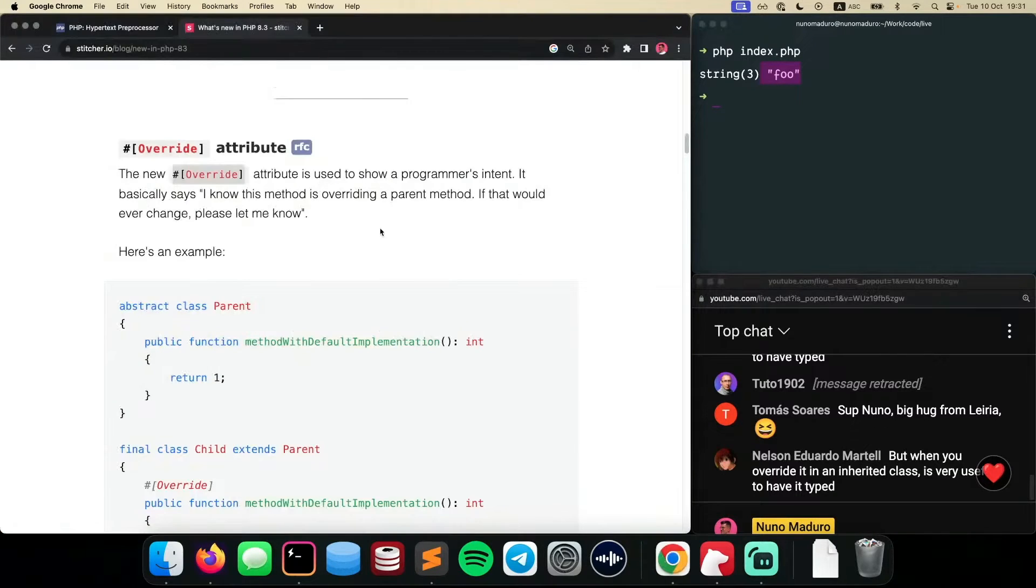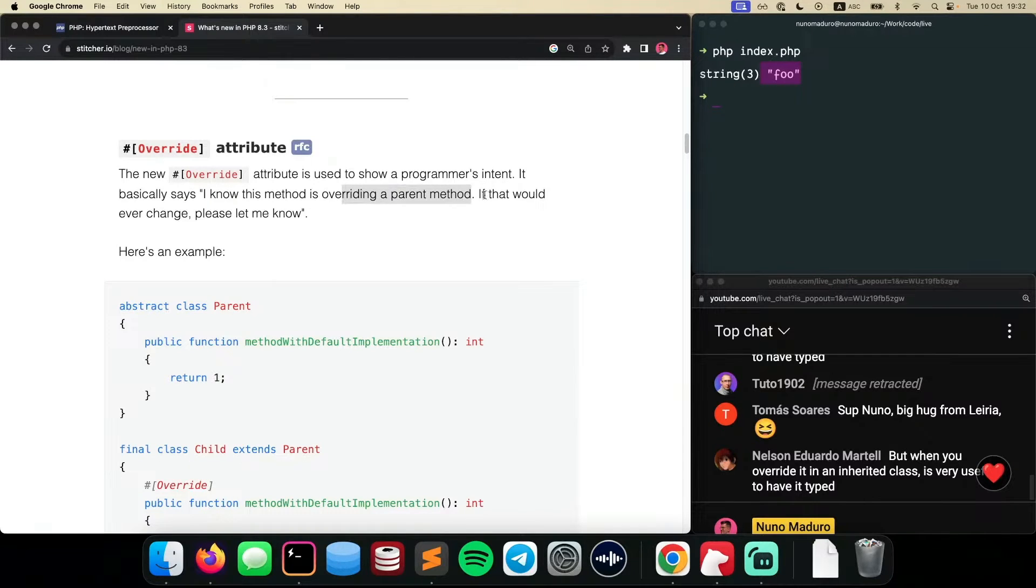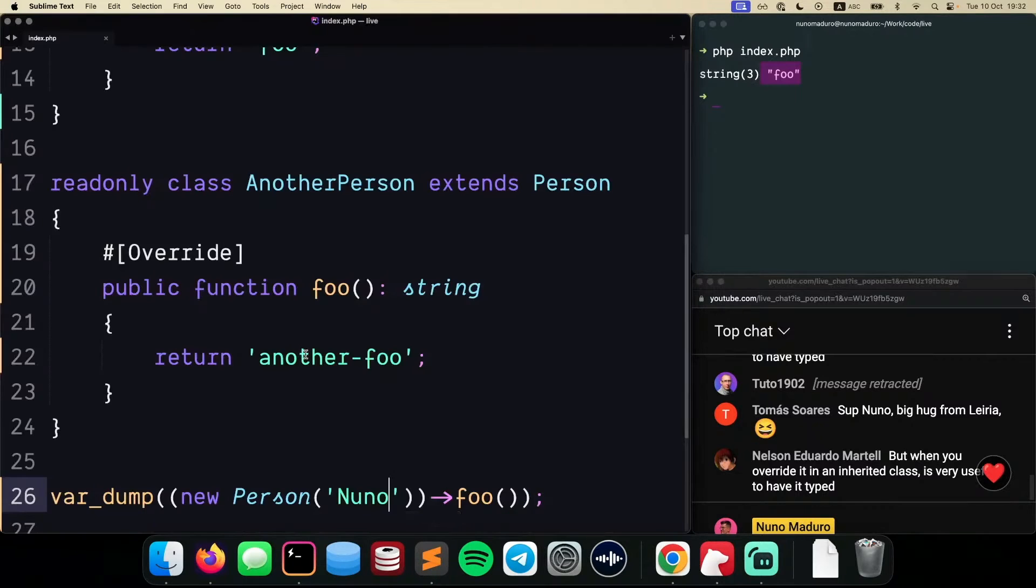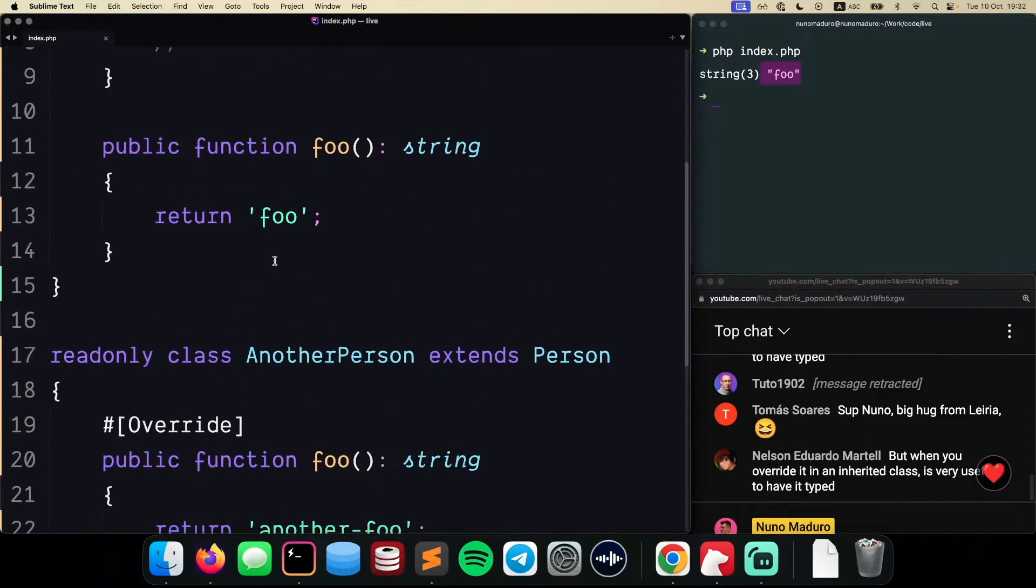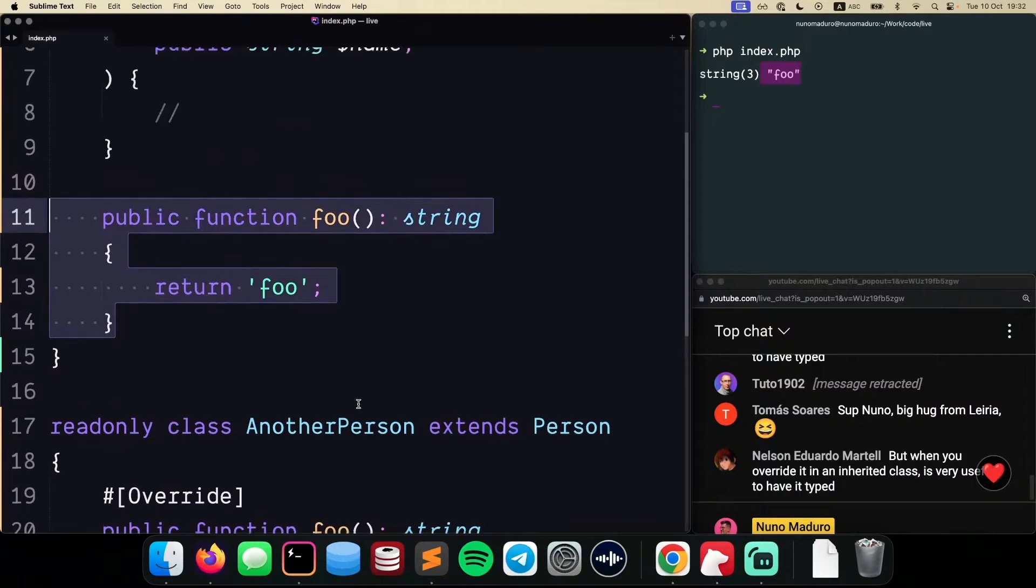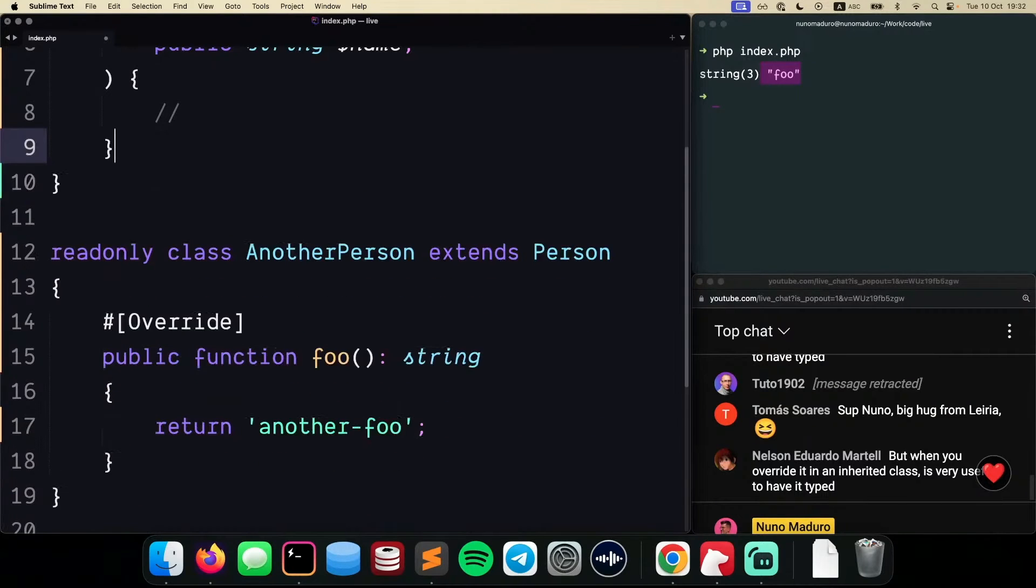However, if we go back to the article, it says I'm overriding the parent method. If that would ever change, please let me know. So I'm going to go back to my sublime text and remove the foo method from the parent class, just like that.